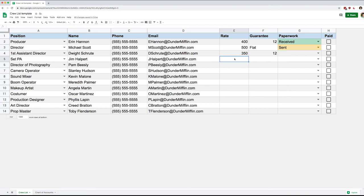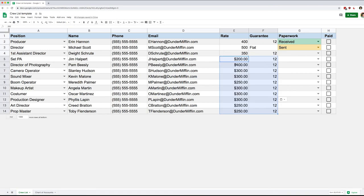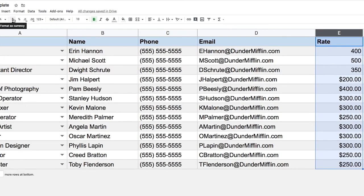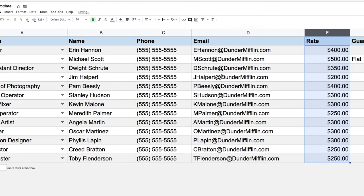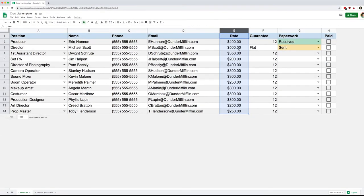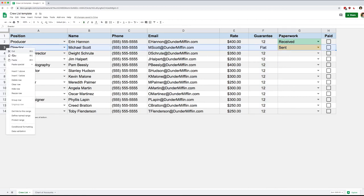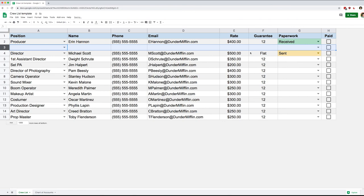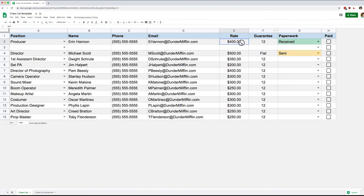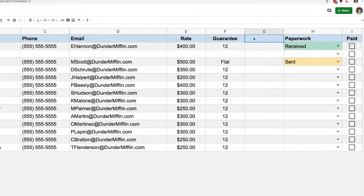When I pasted my information it had formatting, so let's fix that. I'll select column E, format it as currency, and center it. Same for the guarantee column — I want that centered too. I'm also going to add a blank row in the middle. Finally I have a rate and a guarantee, so let's add one more column and name it hourly.